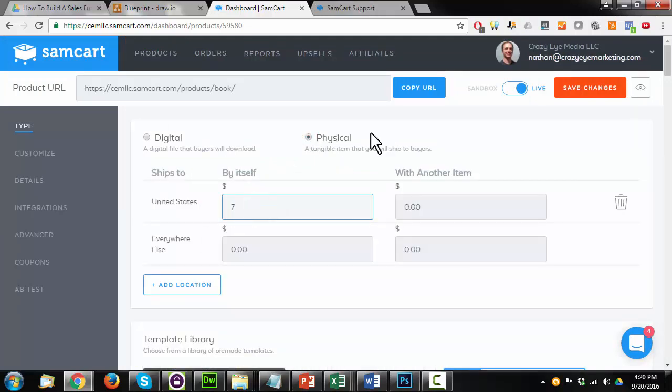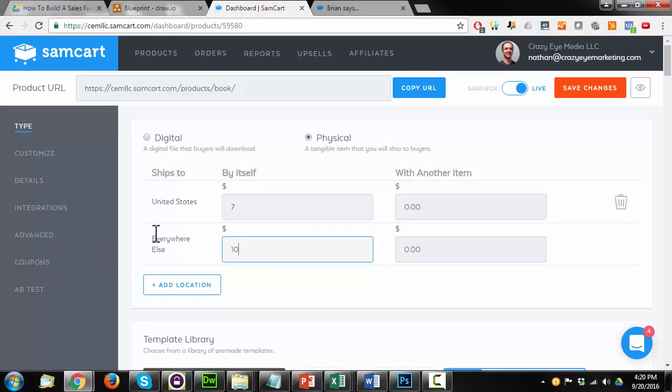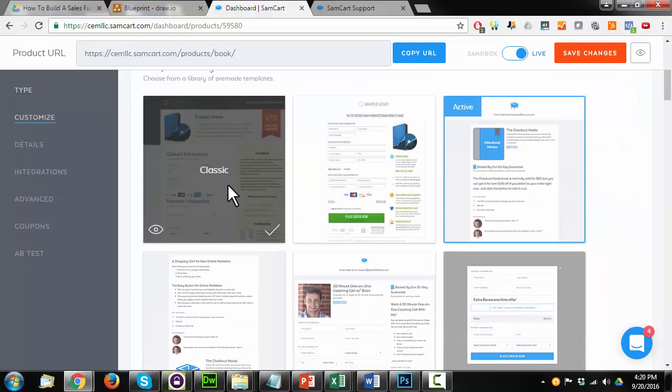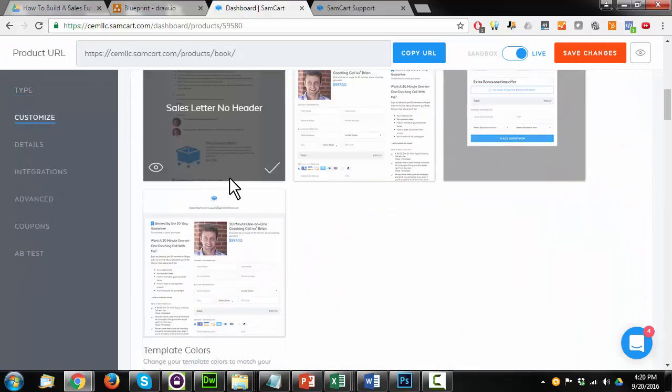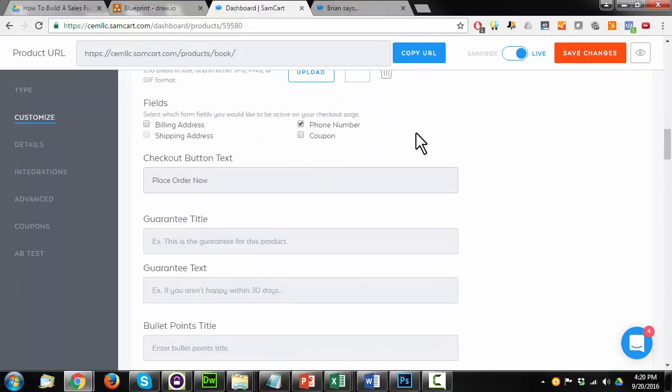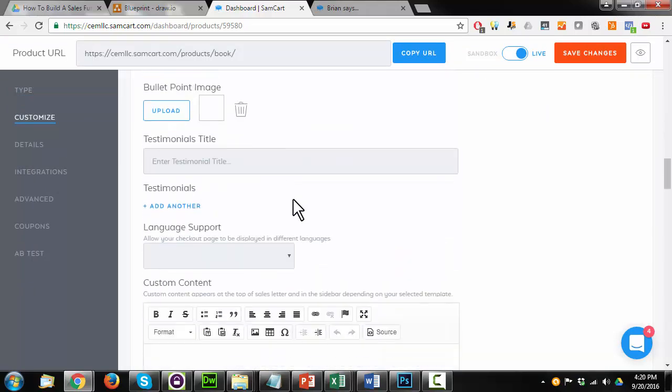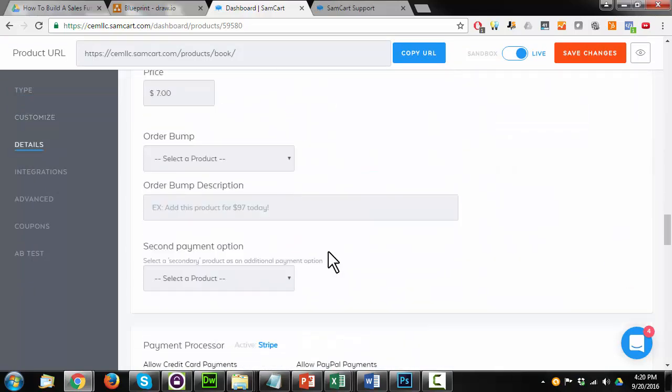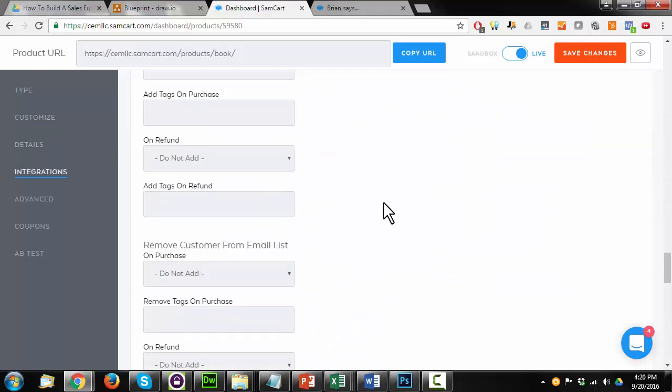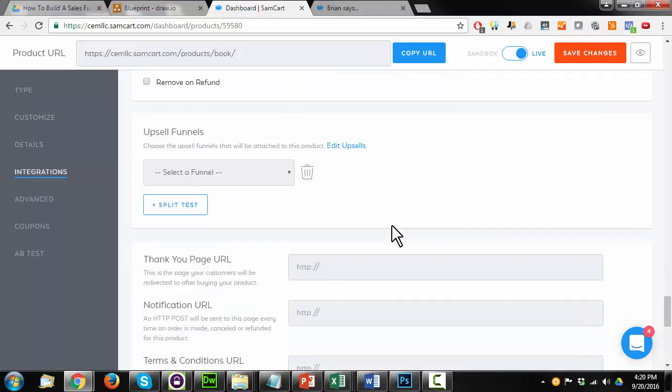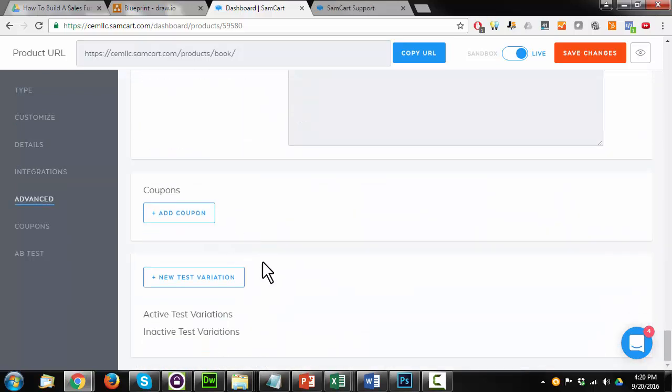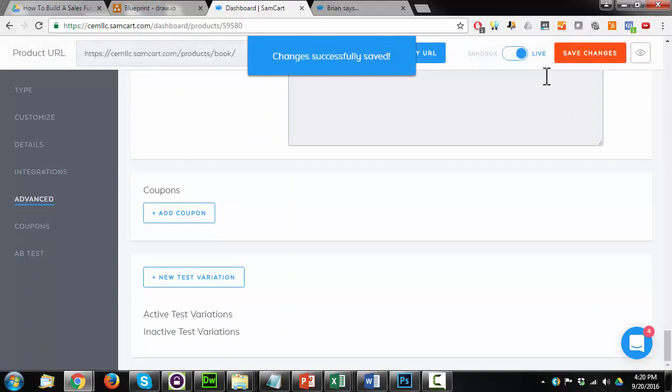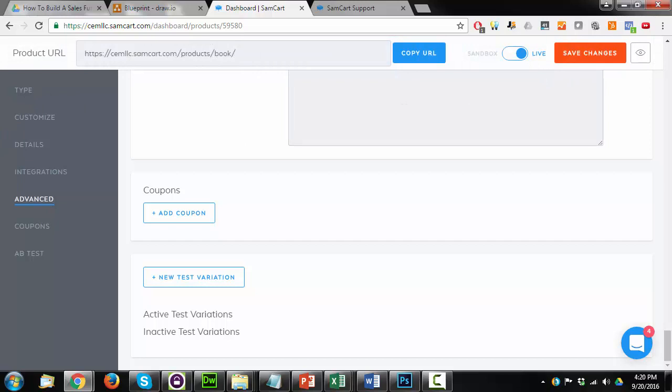And I'm going to go ahead and make this a physical product, and by itself it's seven dollars shipping, and everywhere else we'll just say ten dollars. And this is where we'd go ahead and select our templates, our layout, our formatting, all that extra stuff that I'm not going to worry about right here because it's not important for this example. Save changes. And then I'm going to scroll all the way to the top of the window here. Go to products.